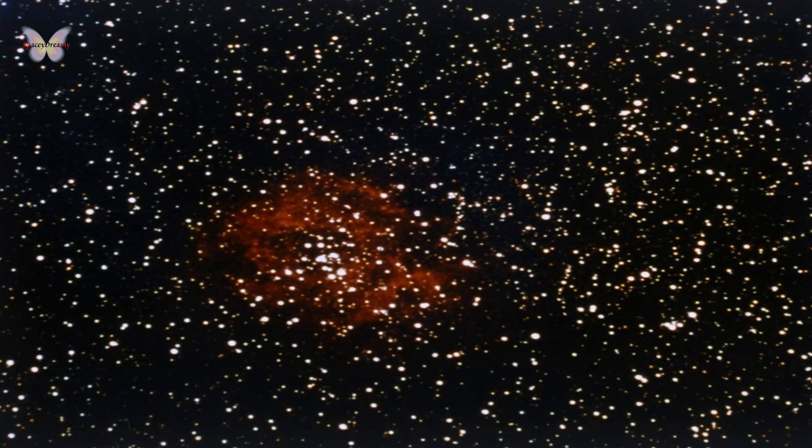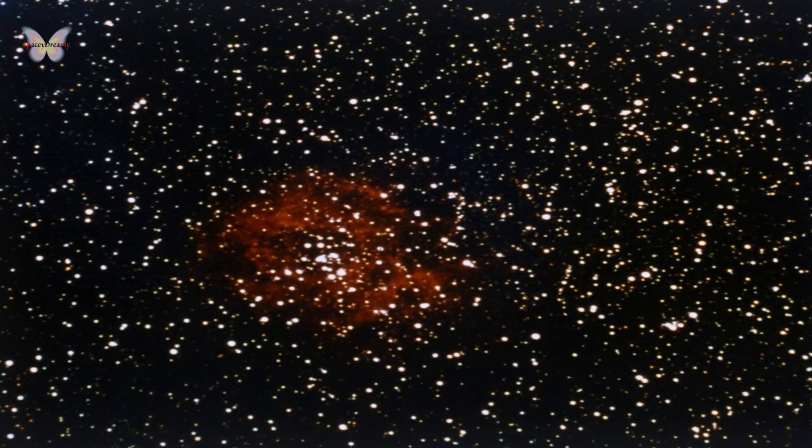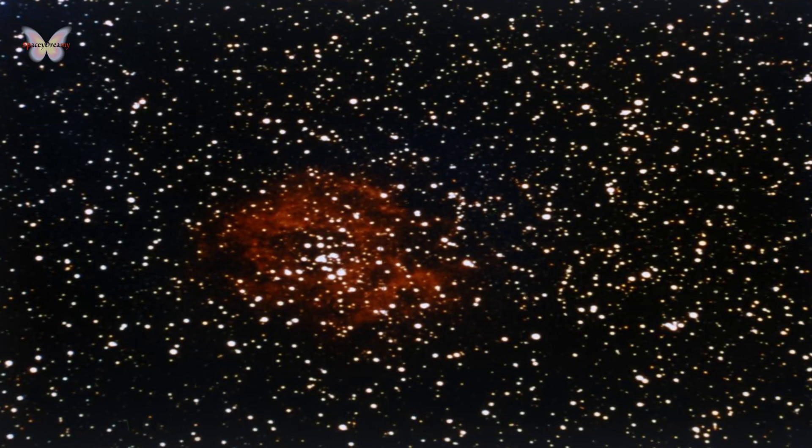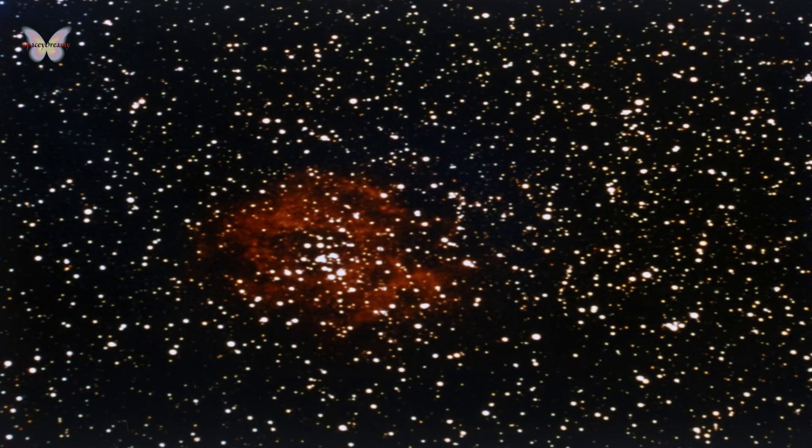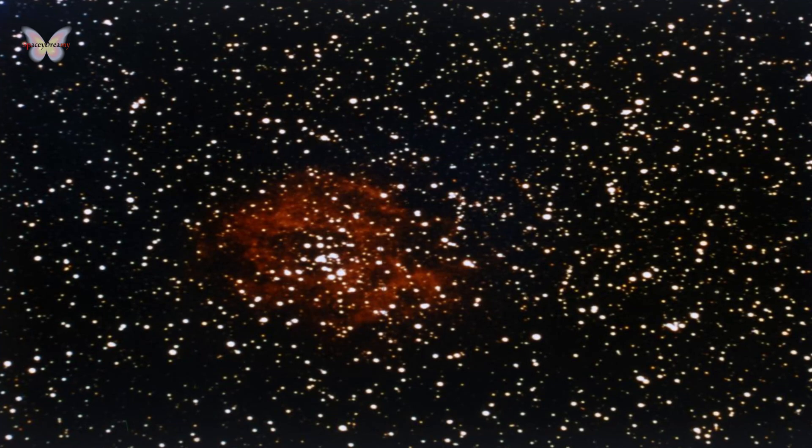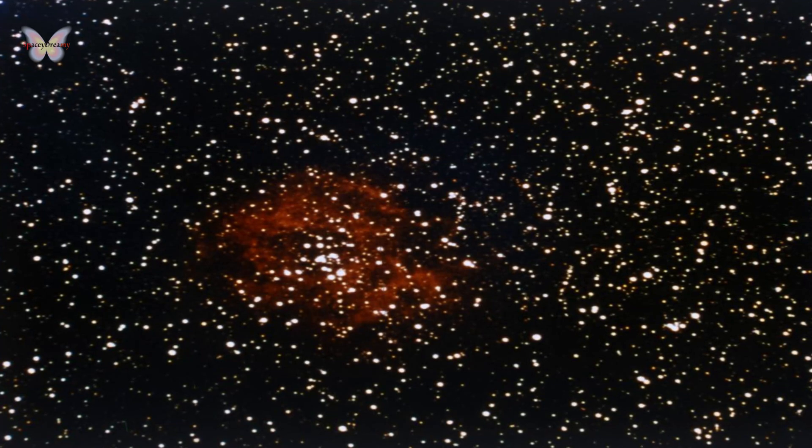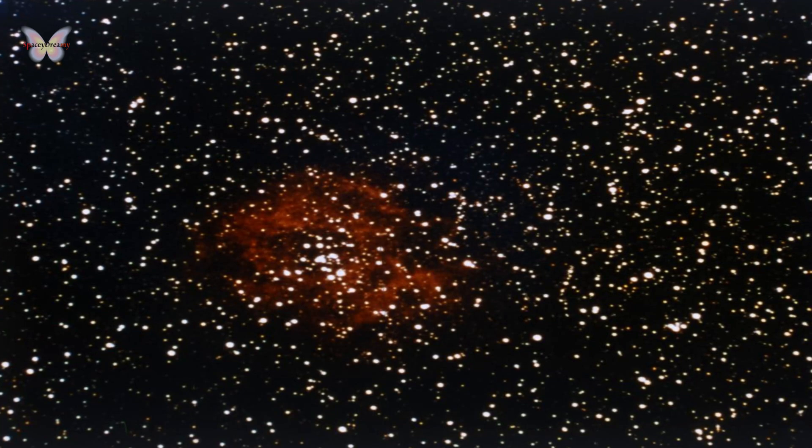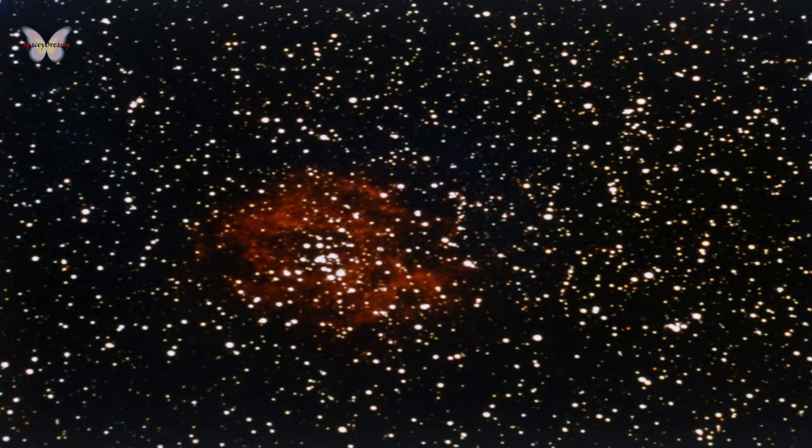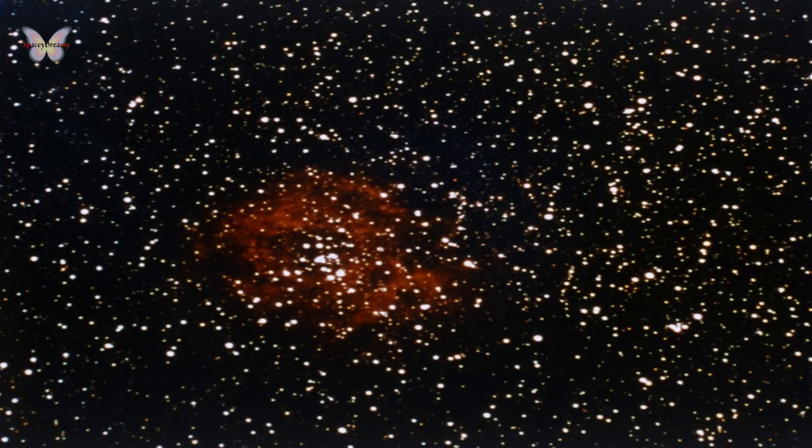For centuries, scientists and astronomers have meticulously categorized these objects, creating comprehensive lists and classifications. However, a recent discovery has defied these established categories, revealing an object at the center of the Milky Way galaxy that is totally unique.